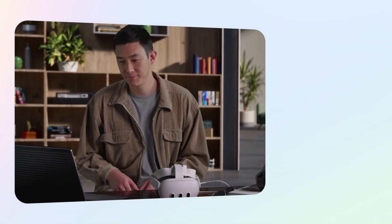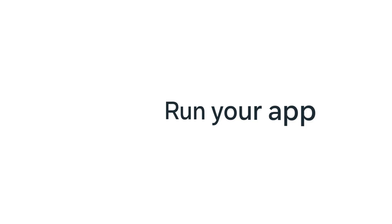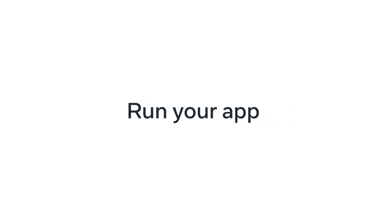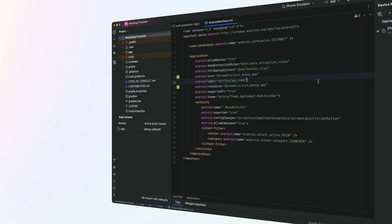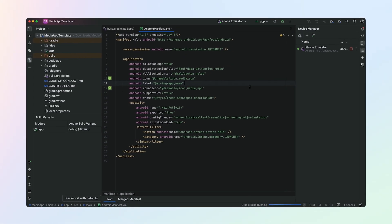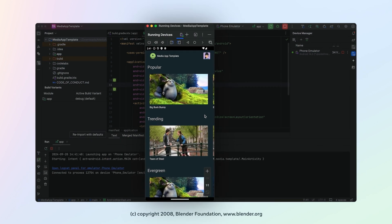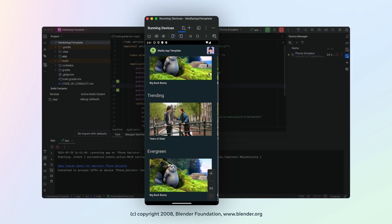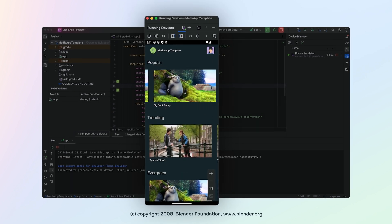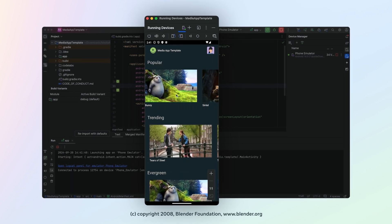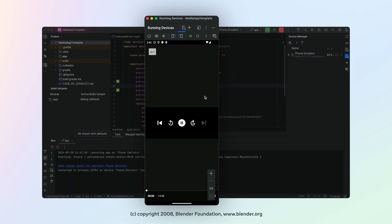Let's take a quick look at what our sample app does. I'll run it here in our emulator. This is a simple example of a media viewer app. You can swipe up and down, swipe through the carousels, or click into one of the pieces of media.